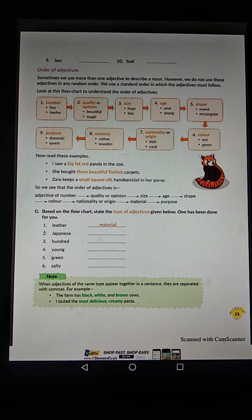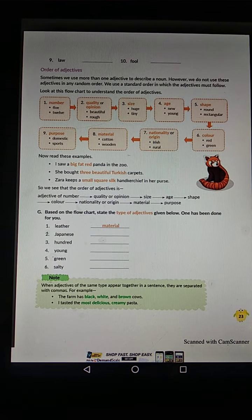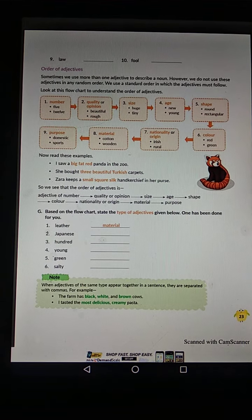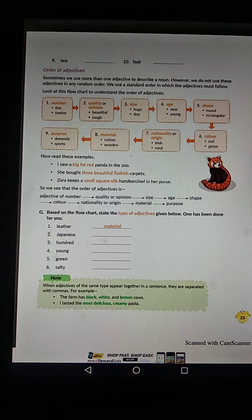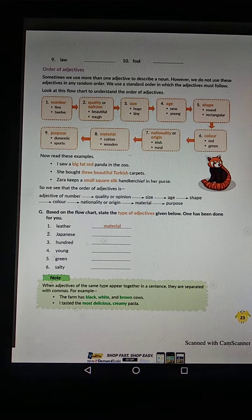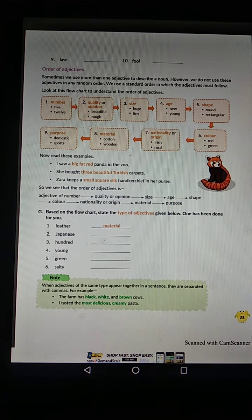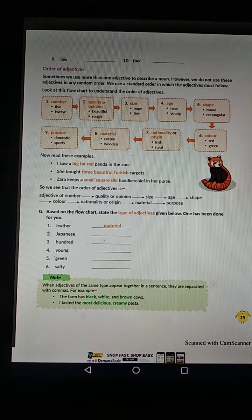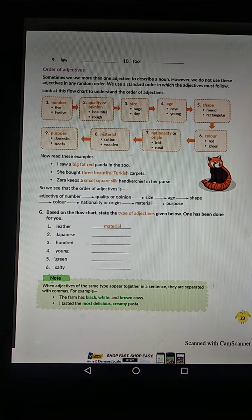We are reading about order of adjectives. Sometimes we use more than one adjective to describe a noun. We do not use adjectives in any random order — we follow a standard order in which adjectives must appear.